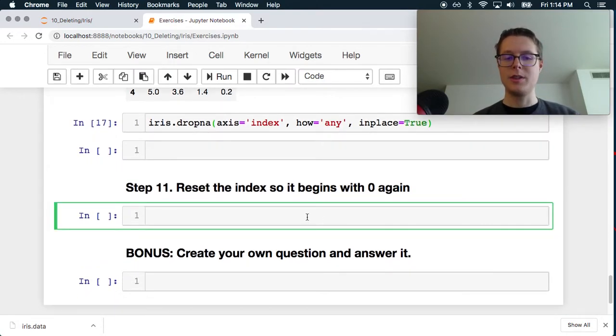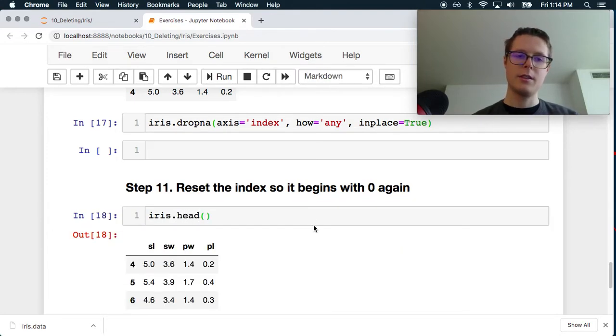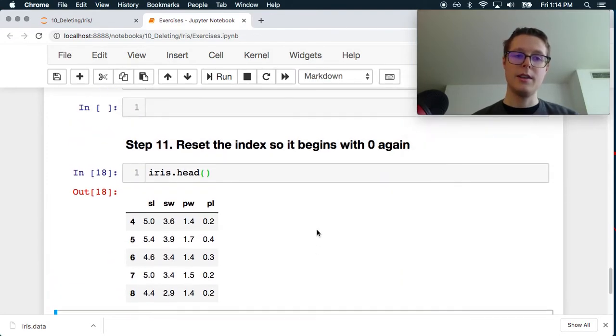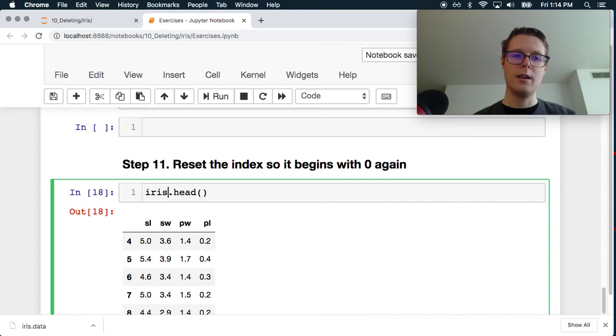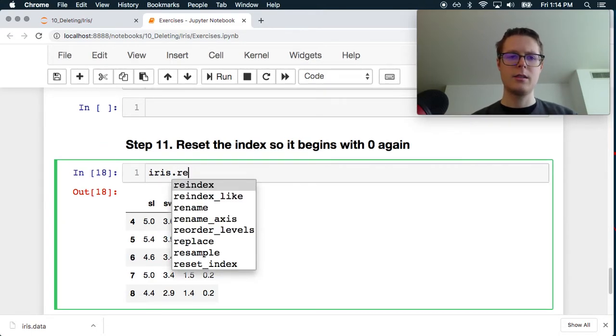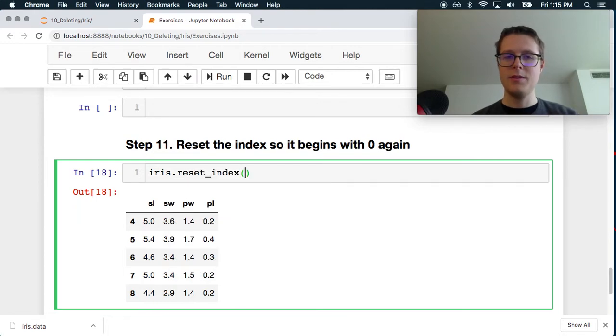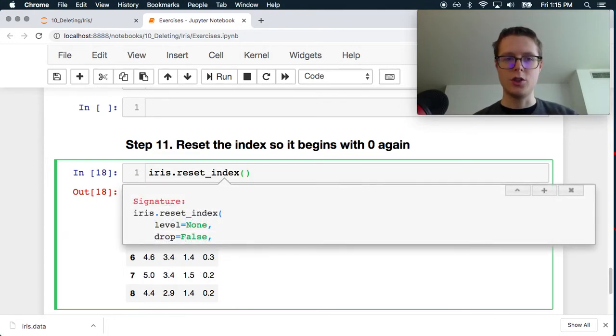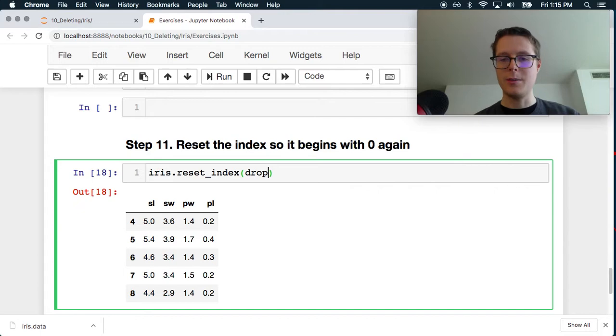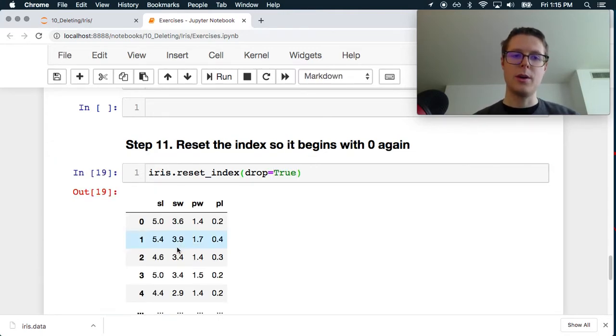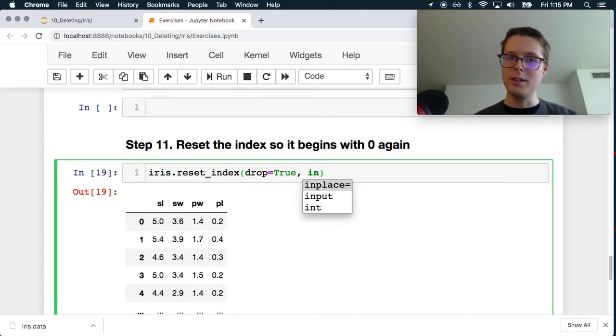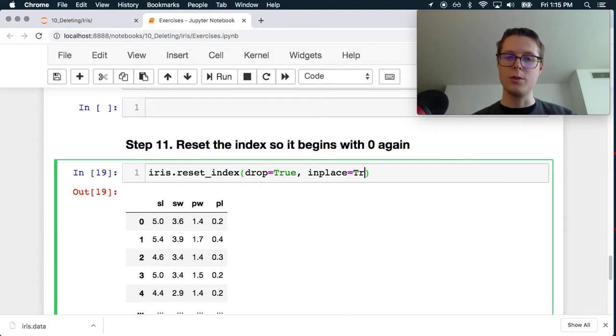Reset it so the index begins with zero. So you'll notice our index begins with this. So we can do reset_index. I believe this is just you just drop. Yep. So there's a little command here that says drop true. And this will go ahead and set it there. And you can always do this in place equals true. Great.